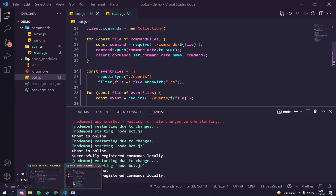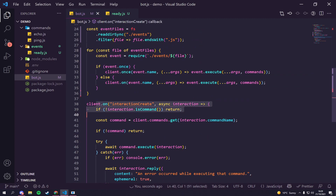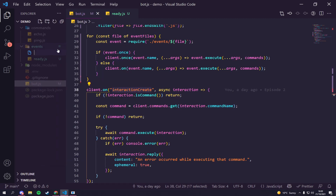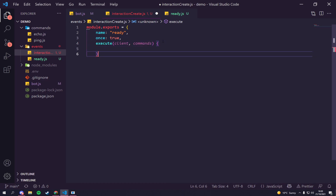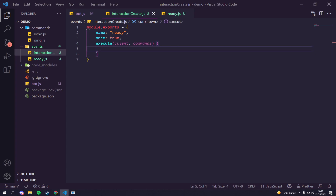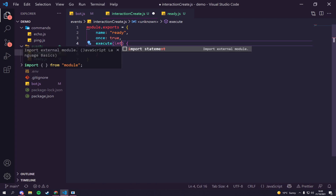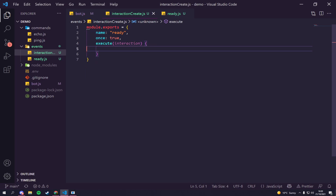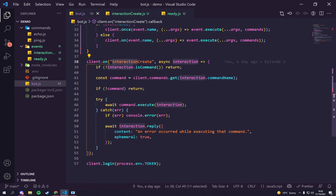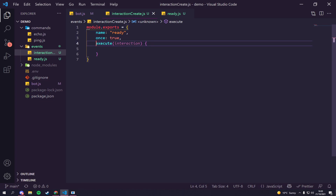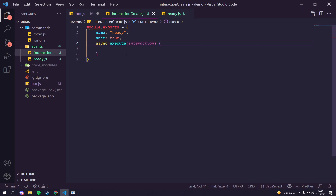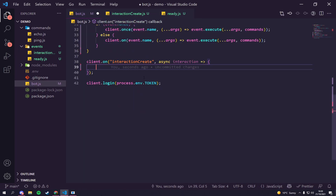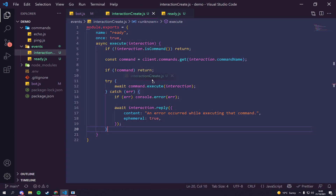Ping still works. But we're not done yet - we need to move the interactionCreate handler into its own file. Let's create a new file called 'interactionCreate.js'. We go into our ready file, copy the module.exports structure, paste it in, and set the name to 'interactionCreate'. Instead of using 'client' and 'commands' as parameters, we actually just need 'interaction', since that's all the method takes. We also need to make sure the execute function is async.